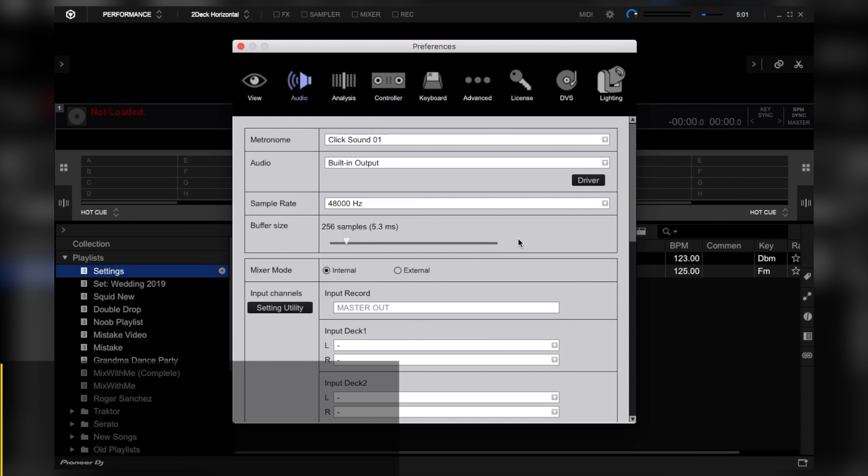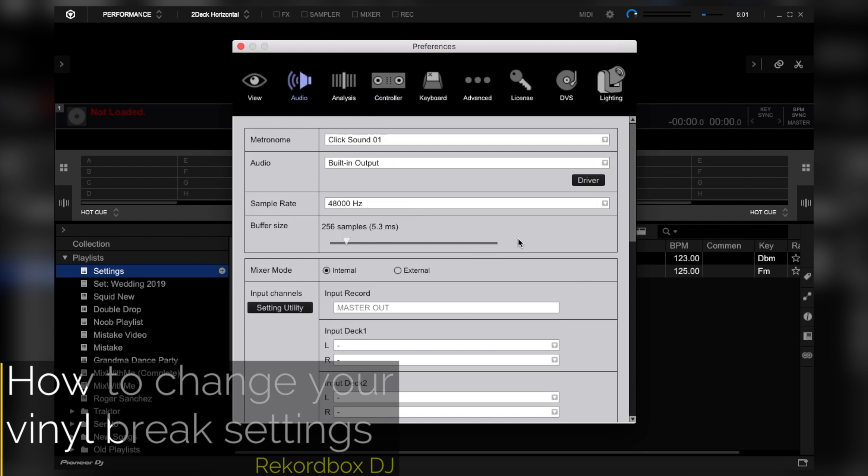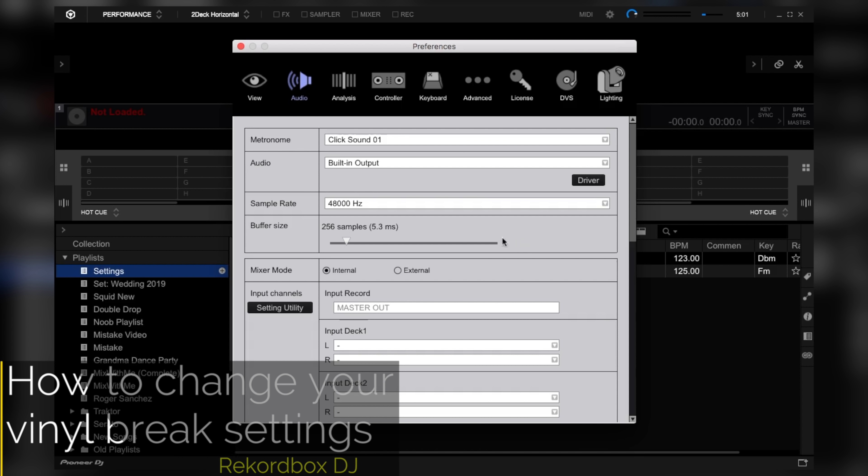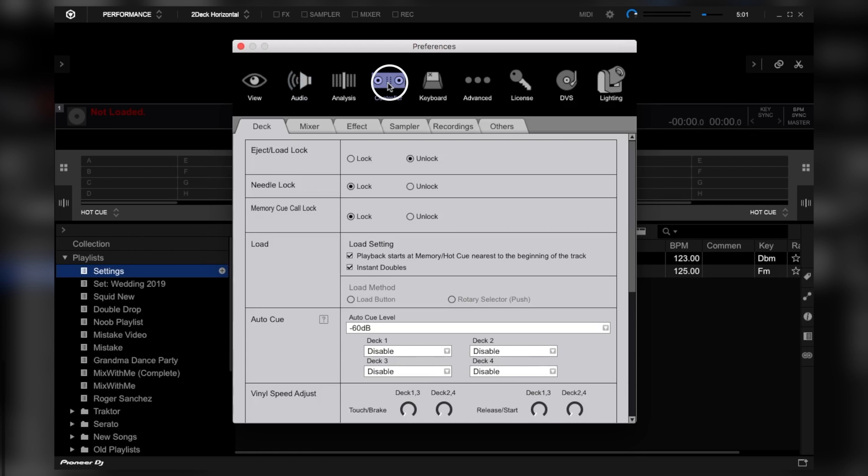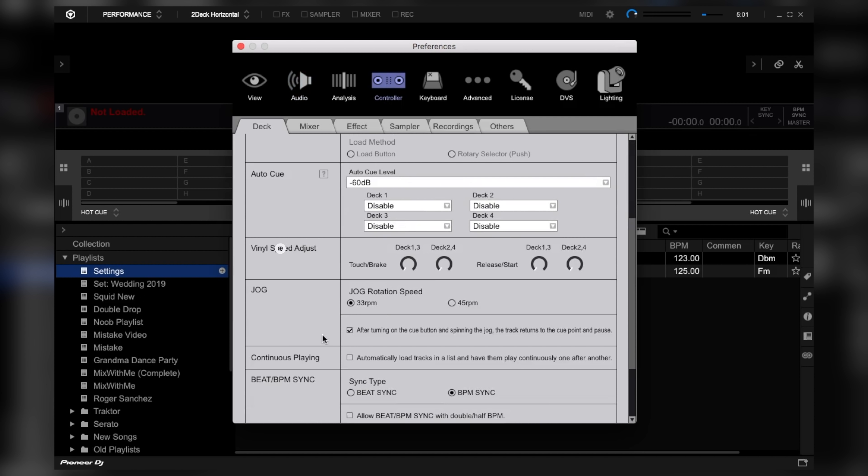And on Rekordbox DJ, from the settings menu, go to the controller tab, locate vinyl speed adjust, and bring the touch/brake knobs of decks 1.3 and 2.4 to the 1 o'clock position.